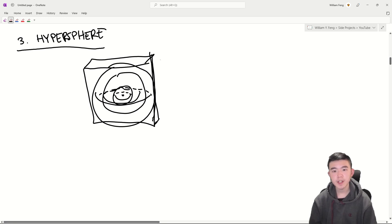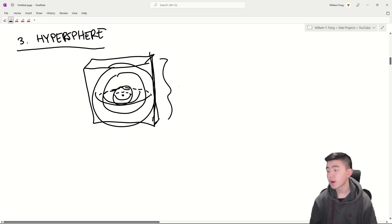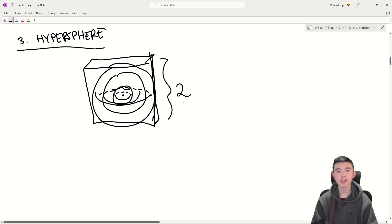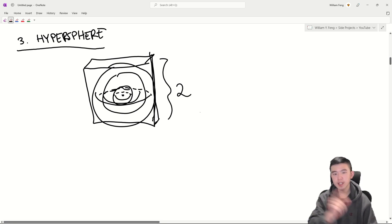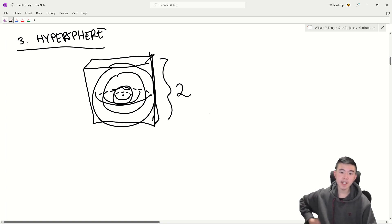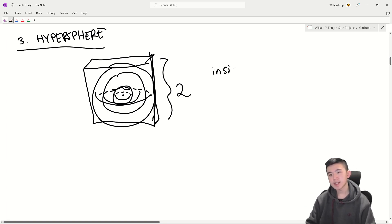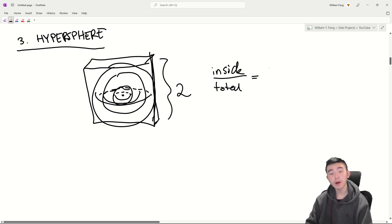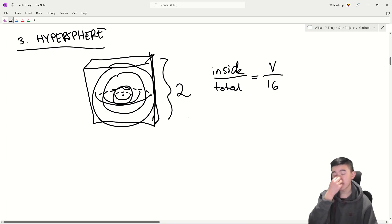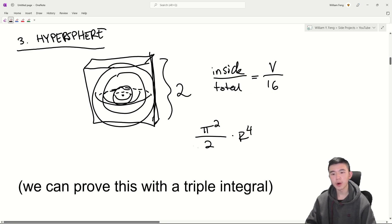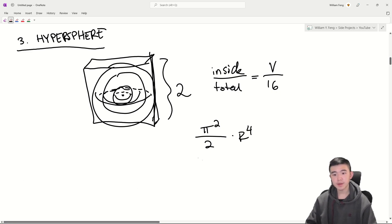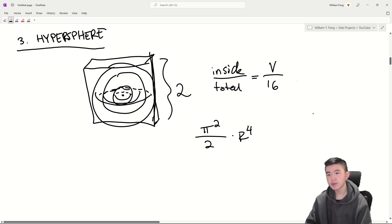You all know that we aren't stopping at three dimensions. So here's a hypersphere of radius one contained inside a box of side length two. We're going to use the same process as before, picking random points inside this box and seeing if they land inside the hypersphere. And the ratio that we get of points inside over points in total should be roughly equal to the volume of the hypersphere over 16. Now the volume of the hypersphere is pretty fun. It's pi squared over two times r to the four. And in this case, r is equal to one. So the volume is just pi squared over two, meaning that this is equal to pi squared over 32.